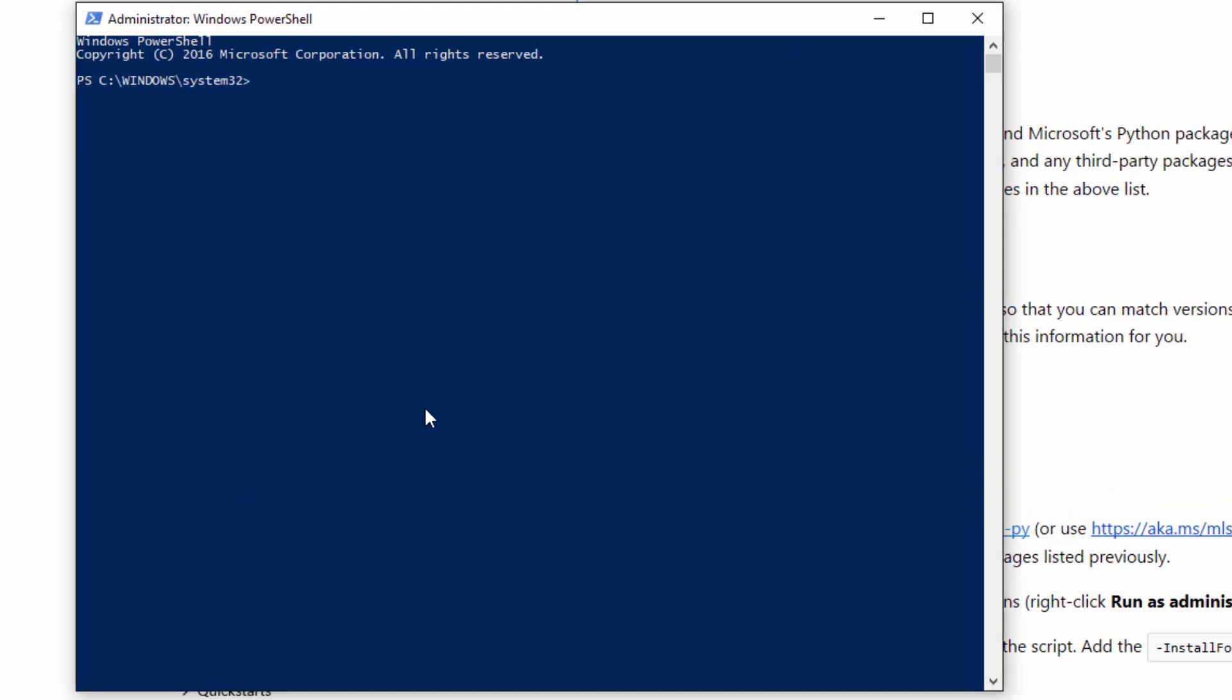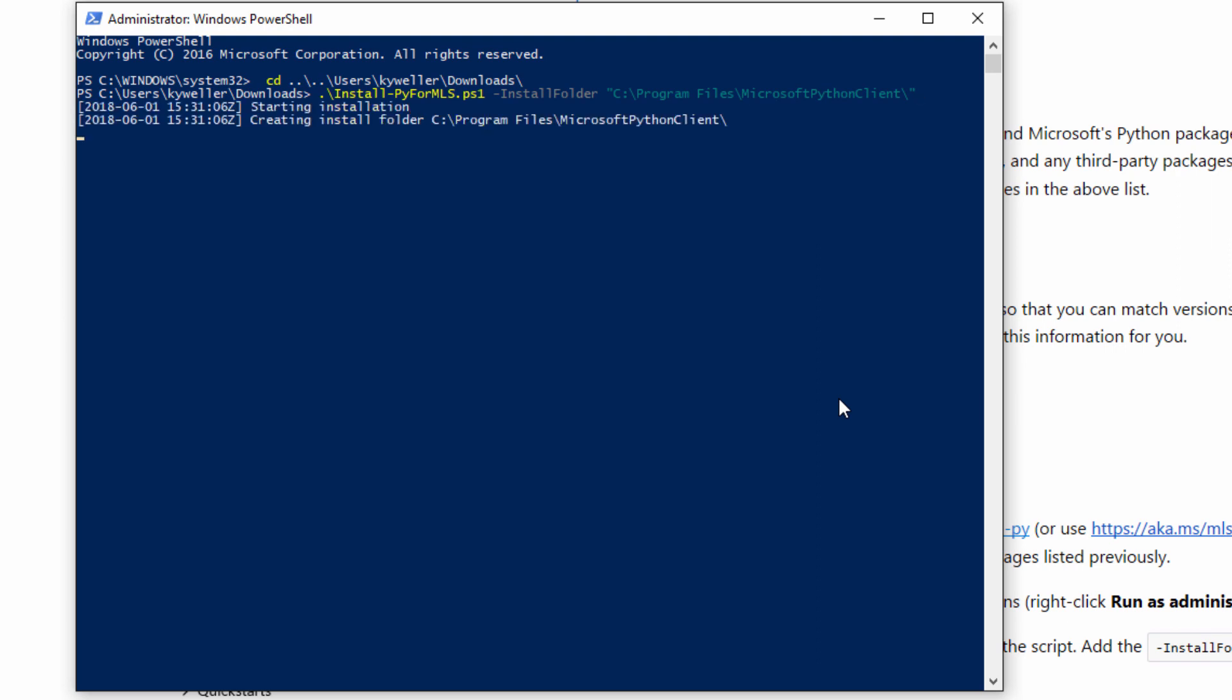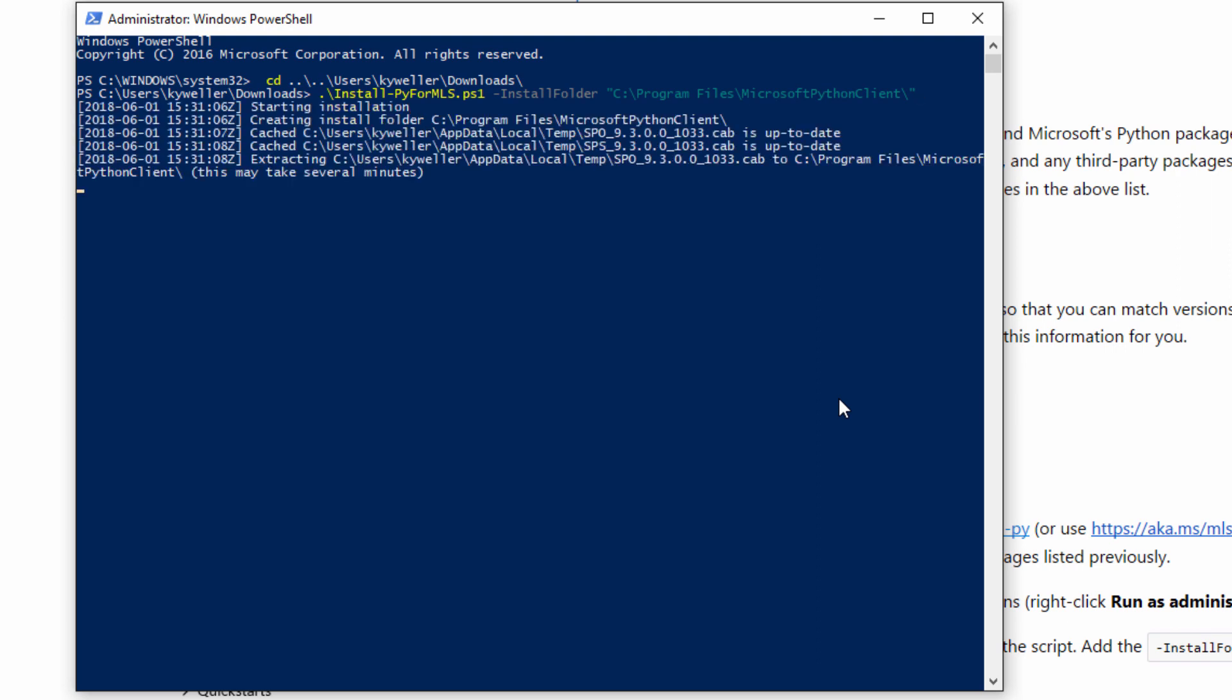After downloading the installation script, open up PowerShell as an administrator. Execute the script with the install folder command specifying where you want your Python client installed. Be patient while this installation may take a little while.